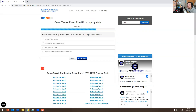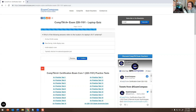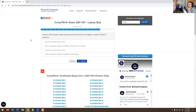Which of the following answers refers to the location of a laptop's Wi-Fi antenna inside the laptop case? It wouldn't be attached to an external expansion port — that doesn't make sense. The answer is near the top, inside the display case. Based on my experience working for the Department of Education, when I would replace the Wi-Fi antenna I'd take out the screen of the laptop and the wireless antenna is literally right there on the actual screen.